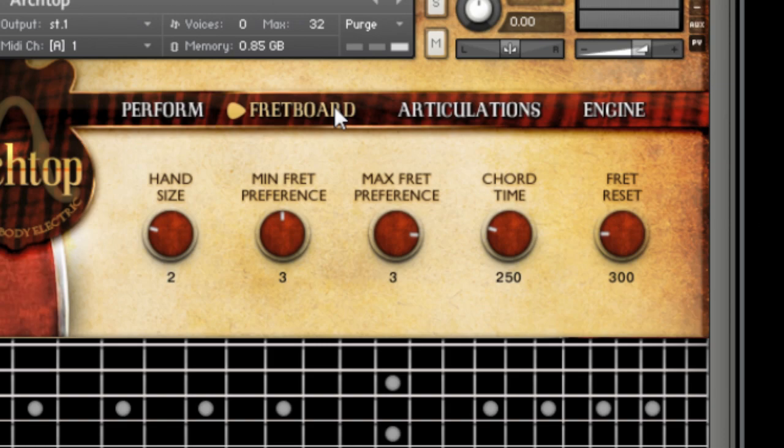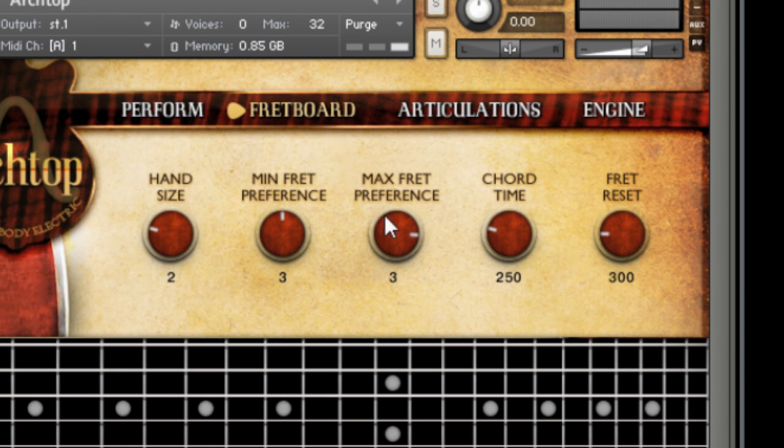These controls, such as hand size and fret preference, allow you to customize the behavior of the instrument. For example, by adjusting the fret preferences, you can force the script to play more notes on the same string before moving on to the next one, generally useful for jazz and blues music.